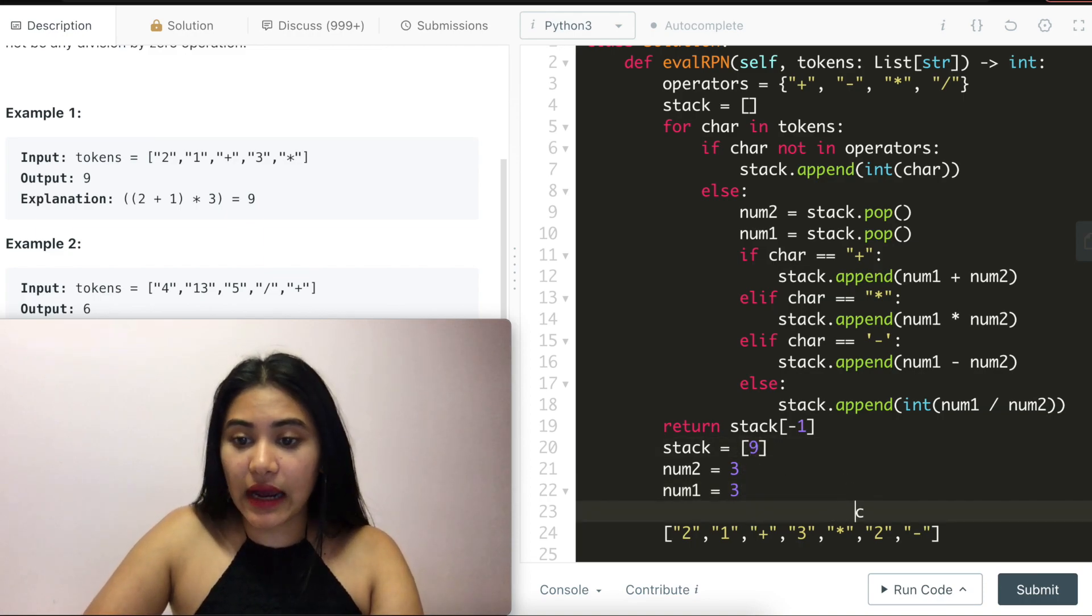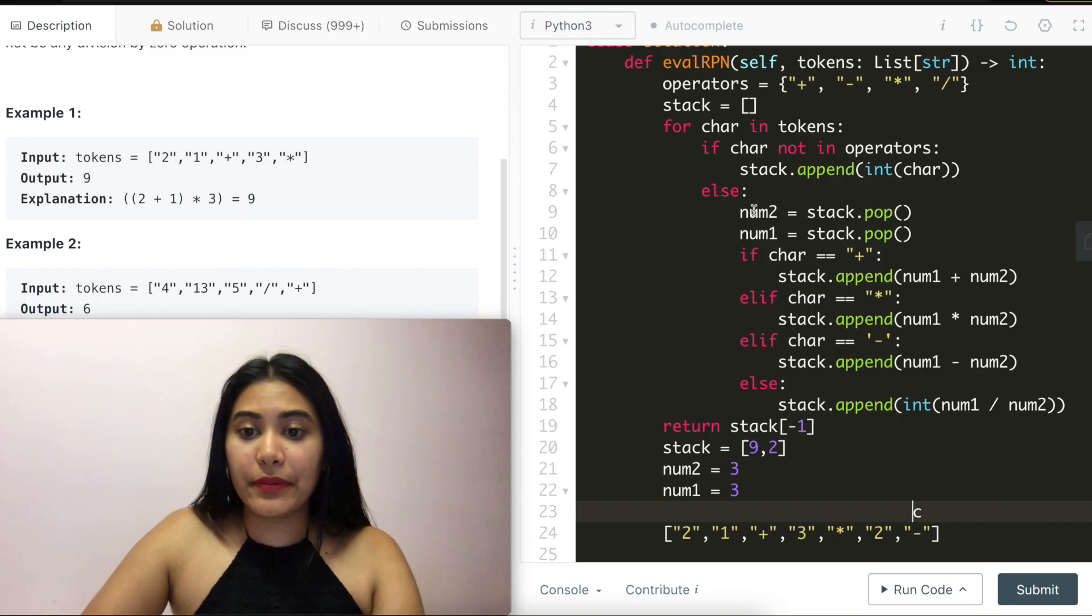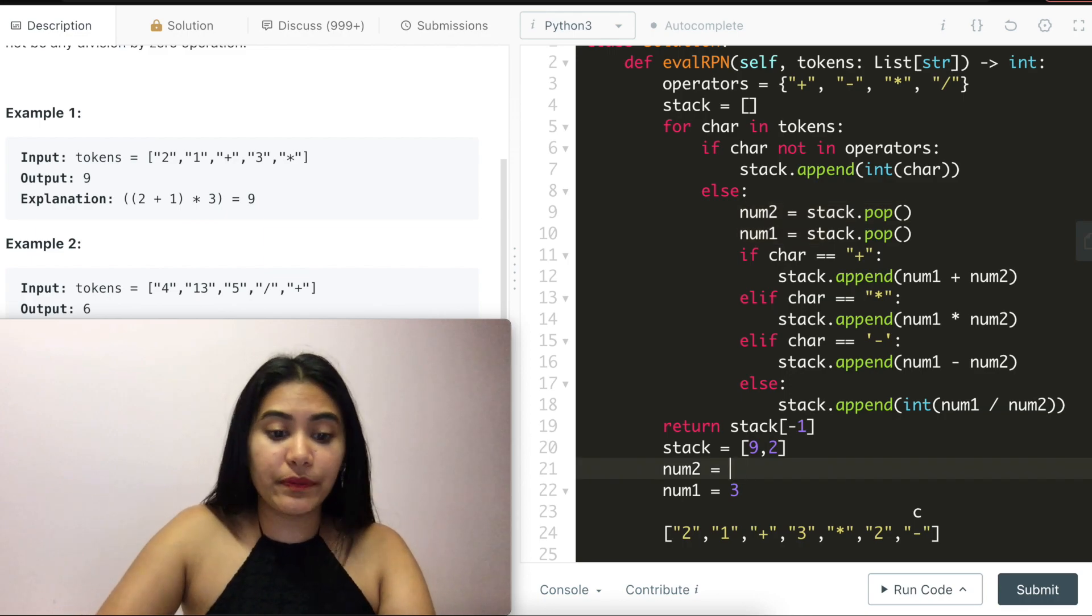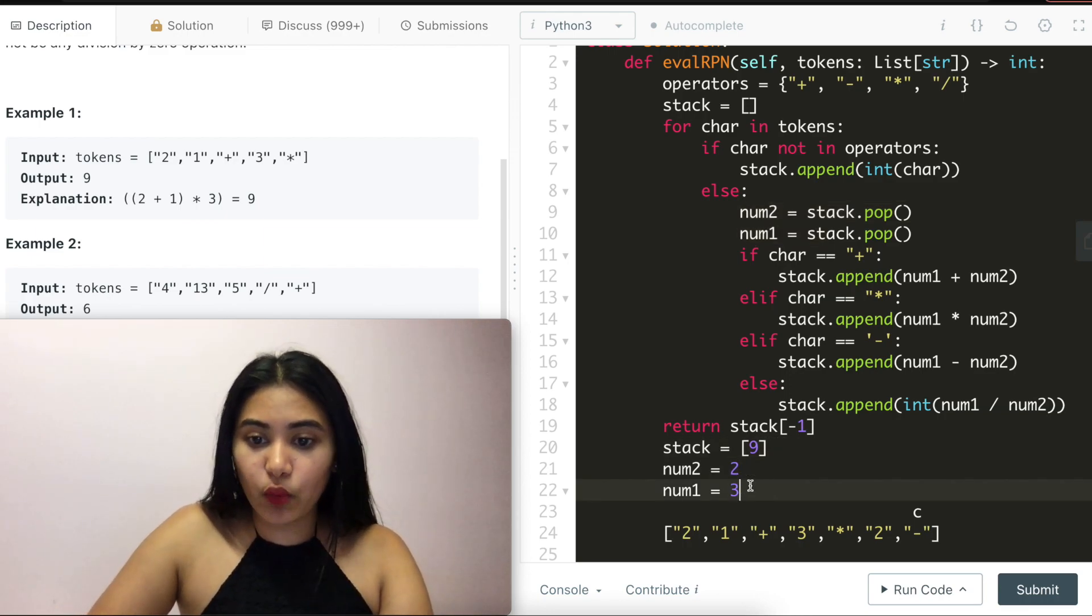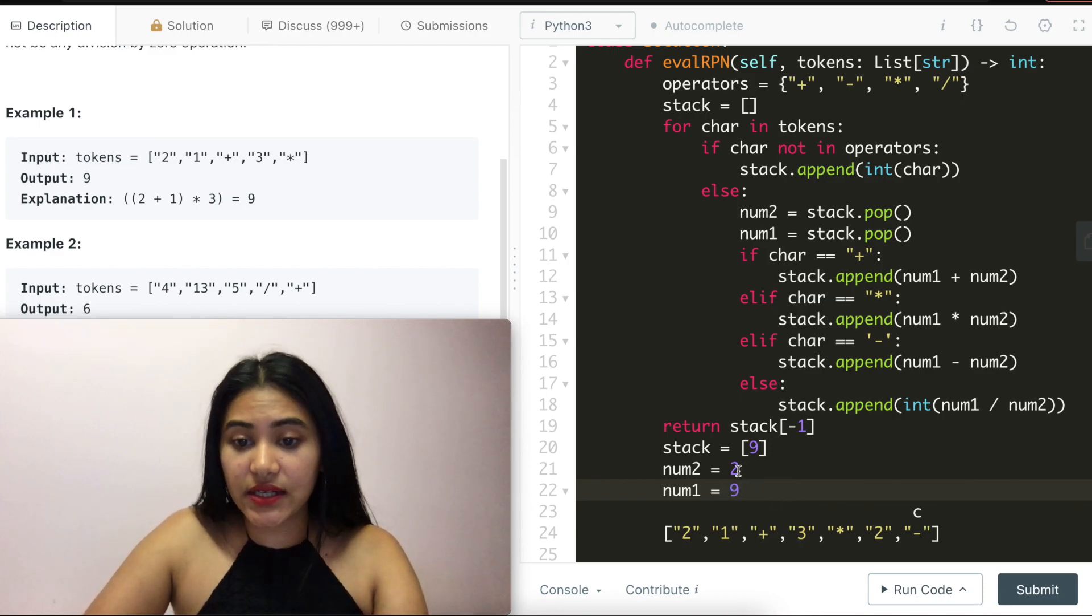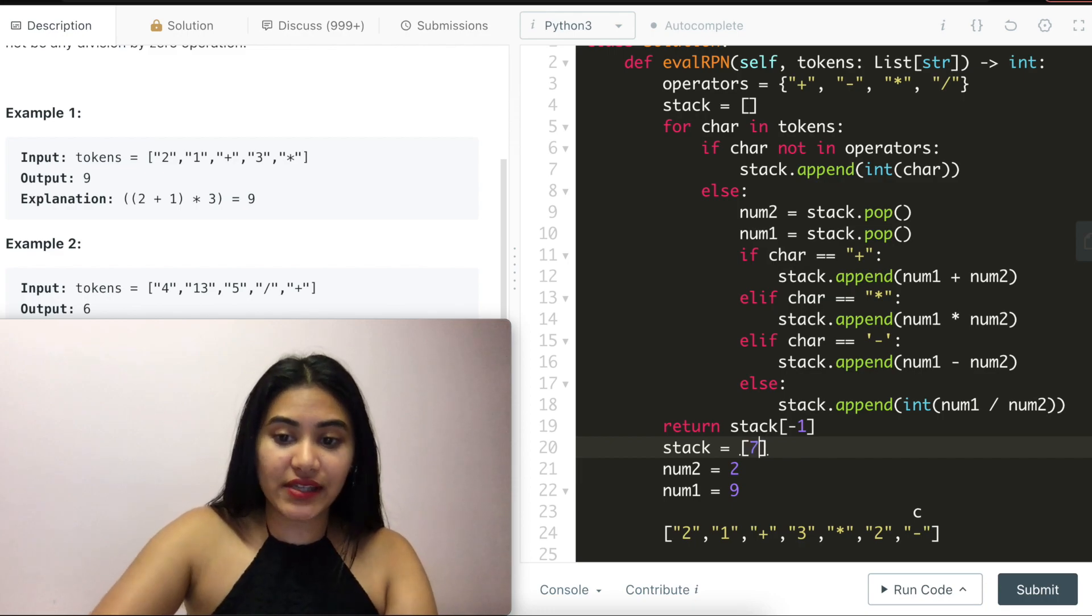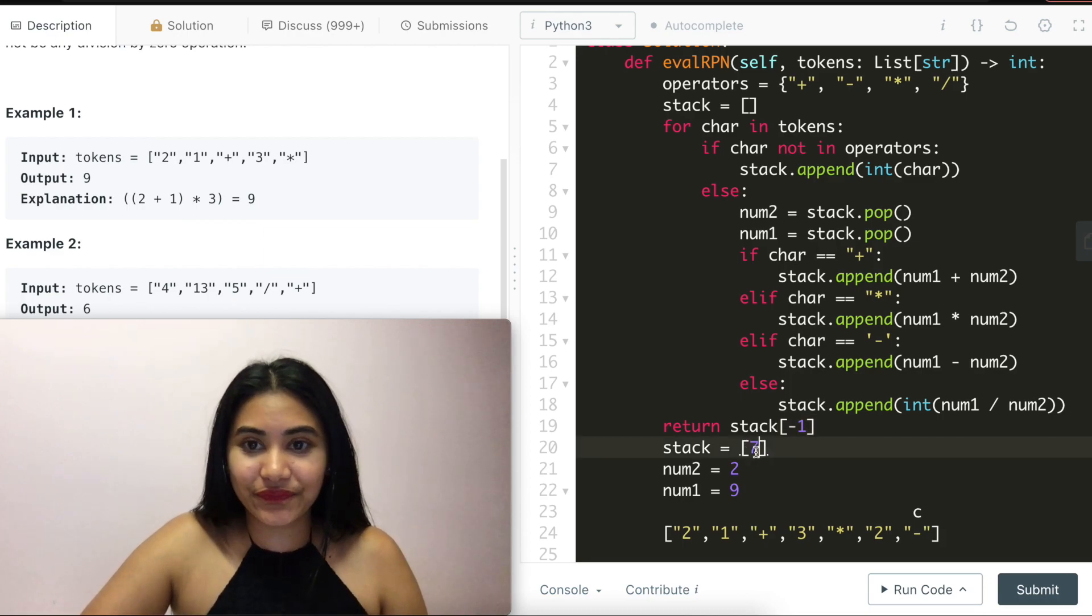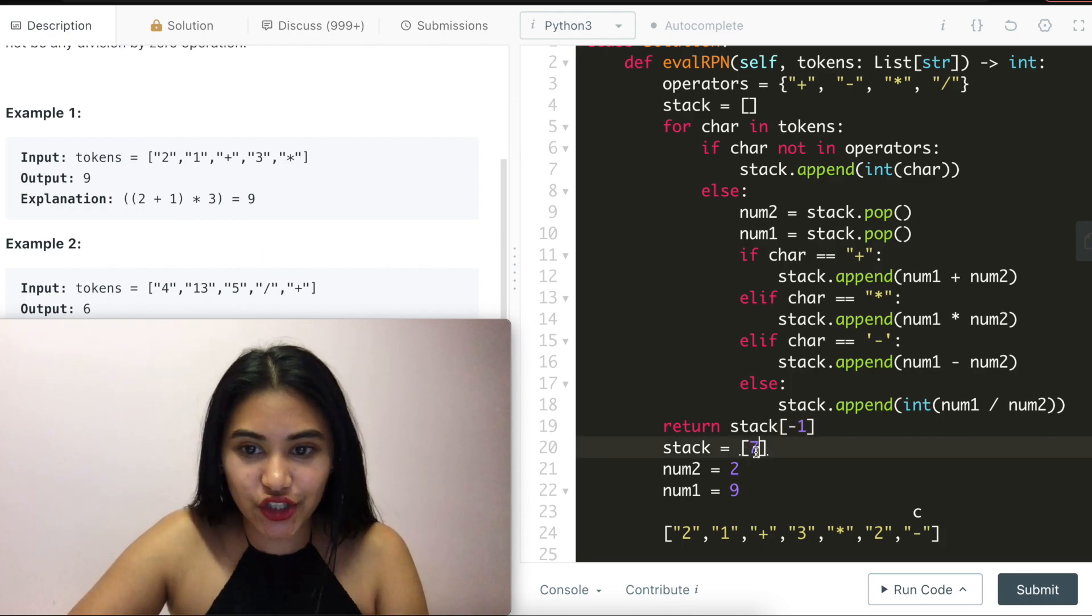So this would be nine. Moving this down, we append this to stack. And now we have another operator. But before we can actually perform it, we have to pop off the last two numbers. So number two would be two and number one would be nine. So we do nine minus two to get seven and add that to stack, which is what we finally return. We return stack minus one, which is just seven. And this is how to solve, evaluate, reverse Polish notation.